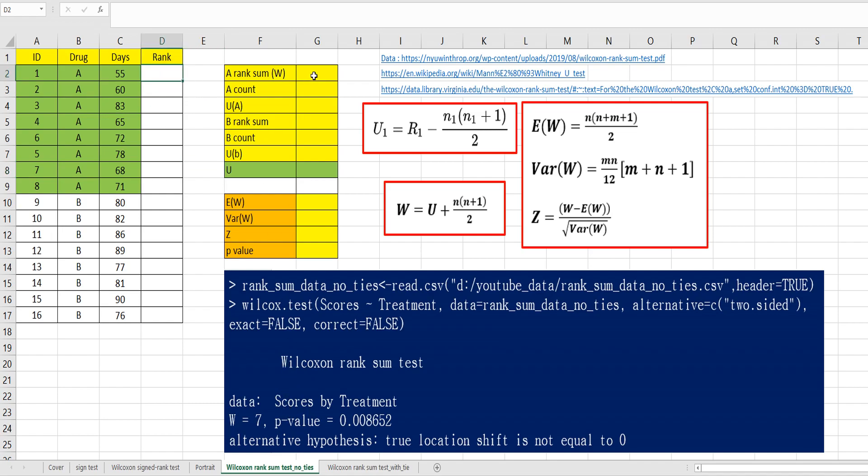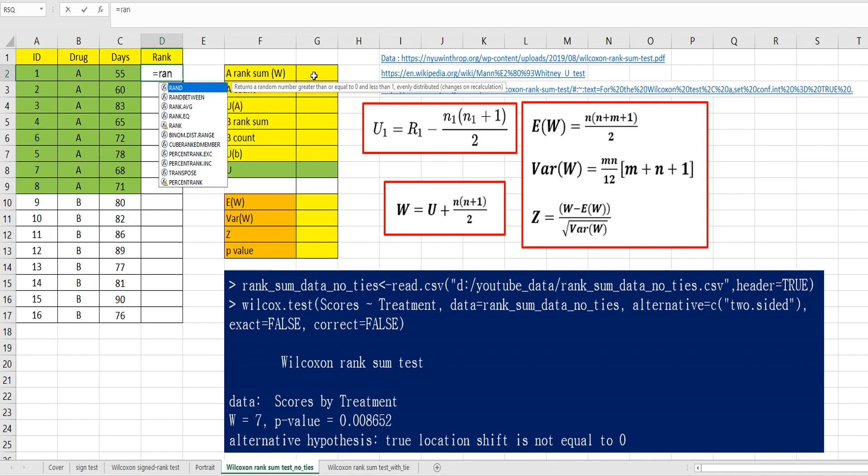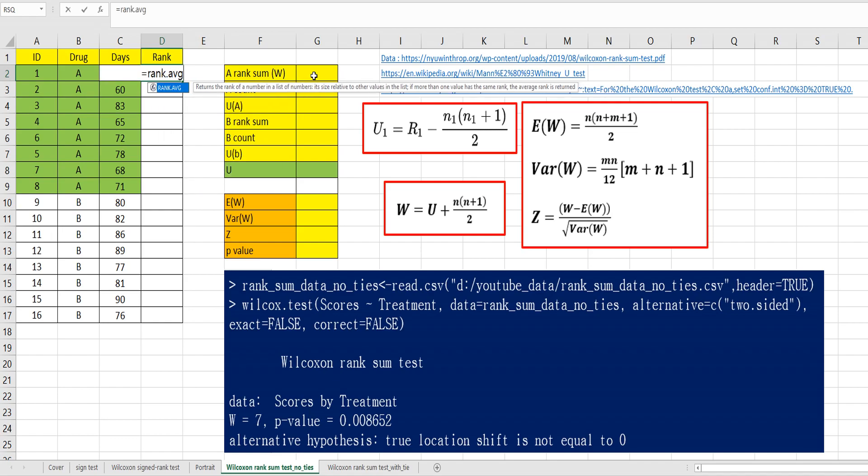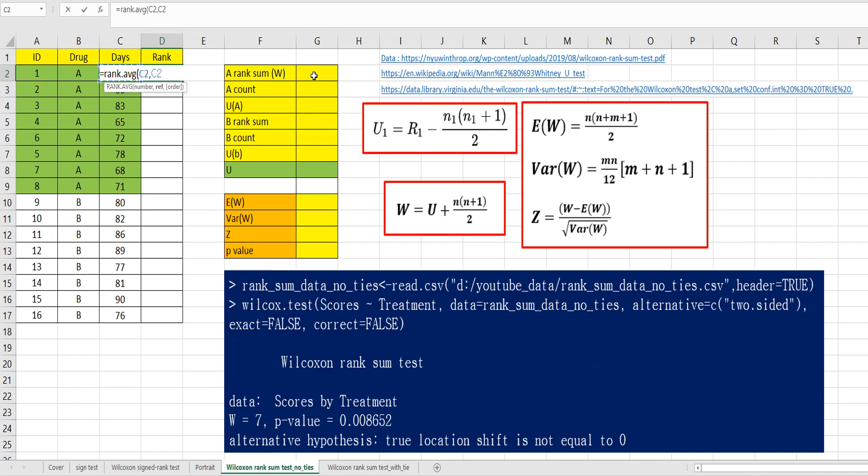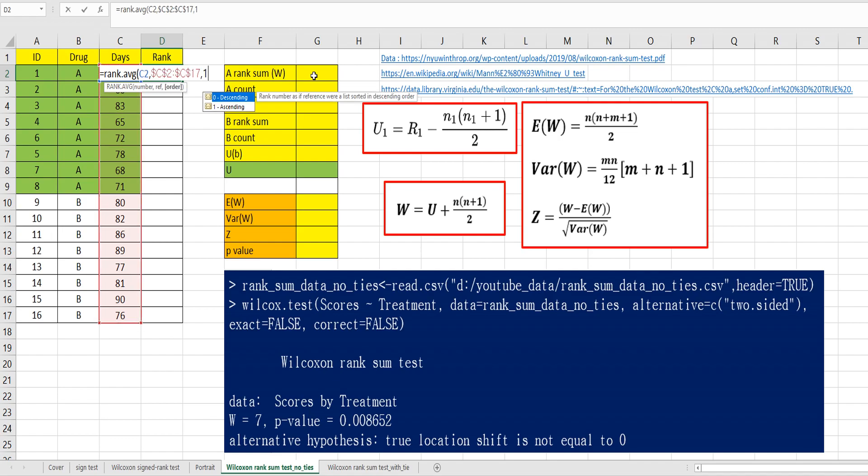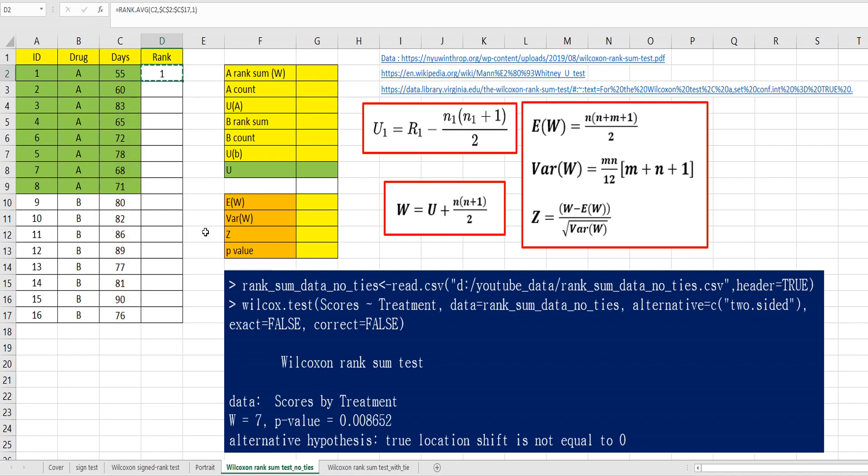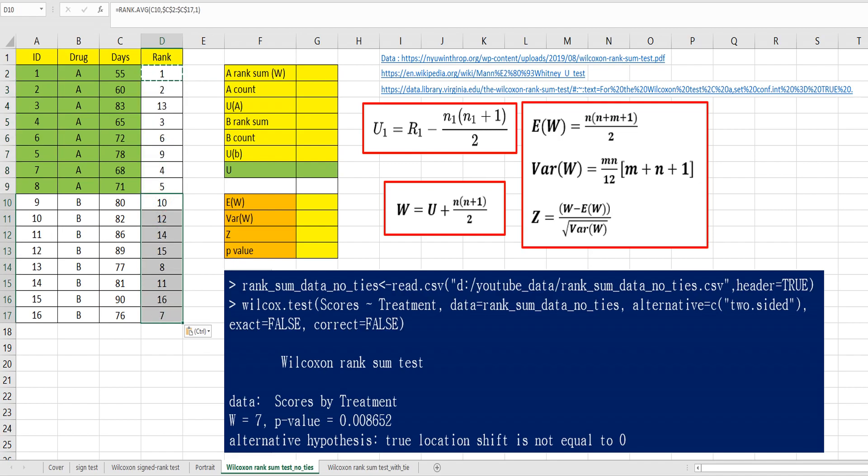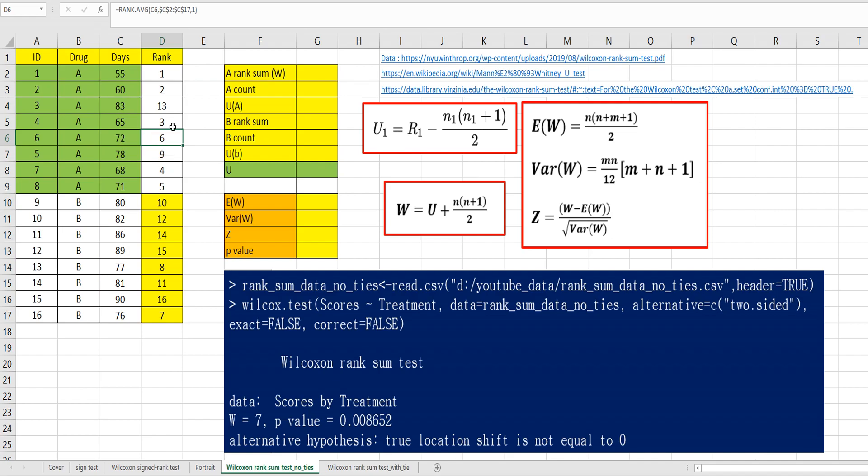Let's get rank data by rank average function. Number, and specify reference. Press F4, and specify 1 for ascending order. This is rank for drug A and rank for drug B.